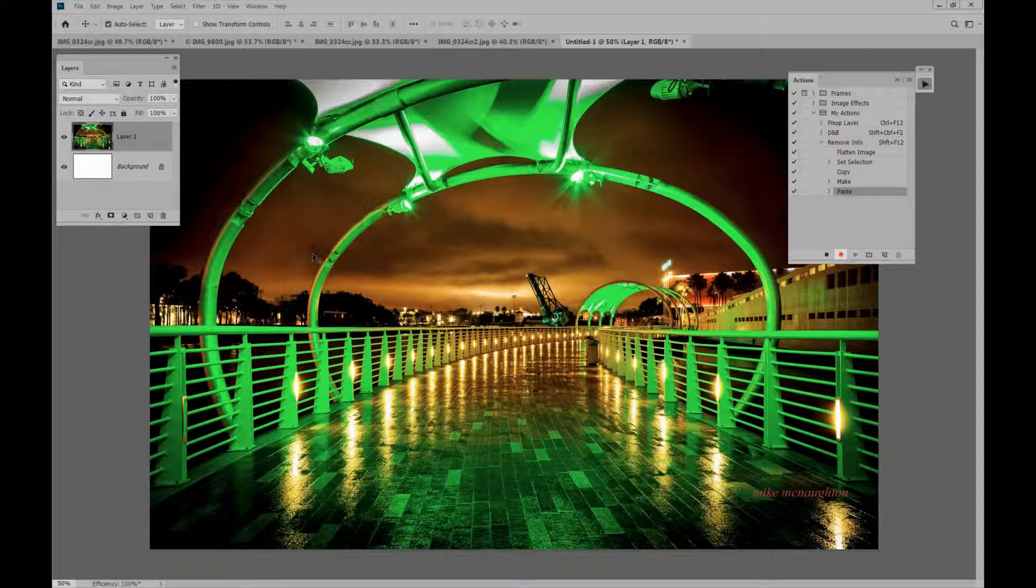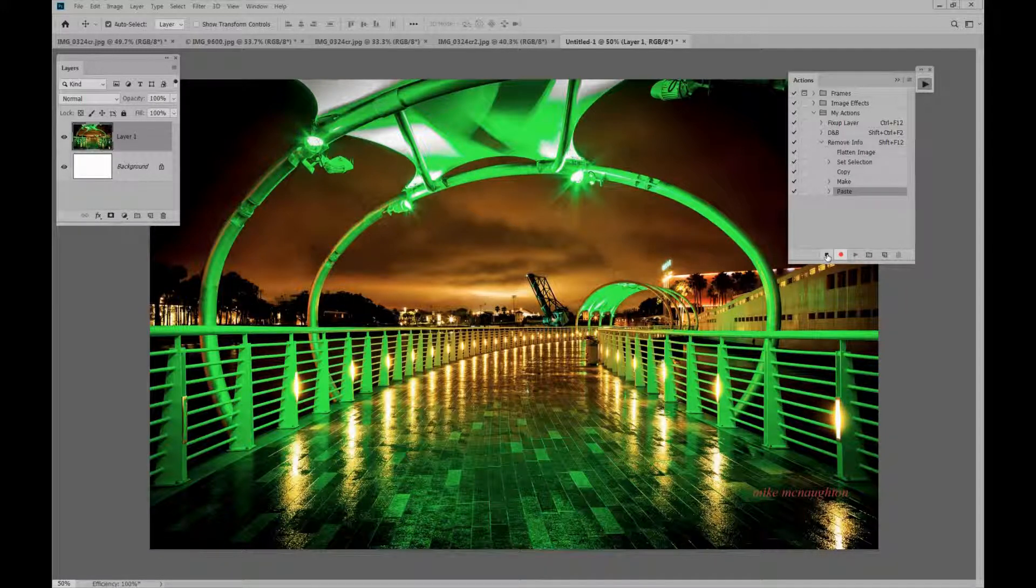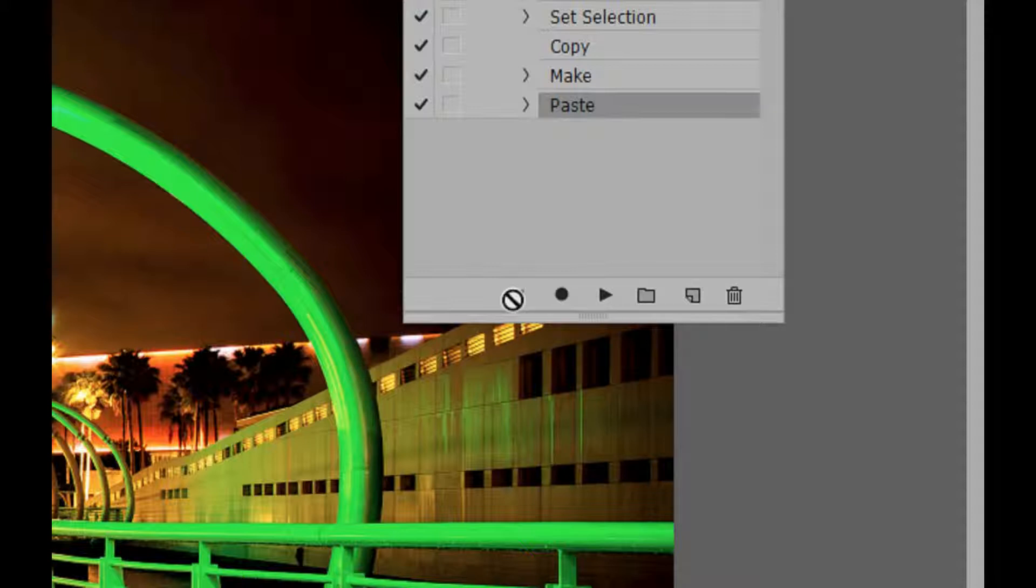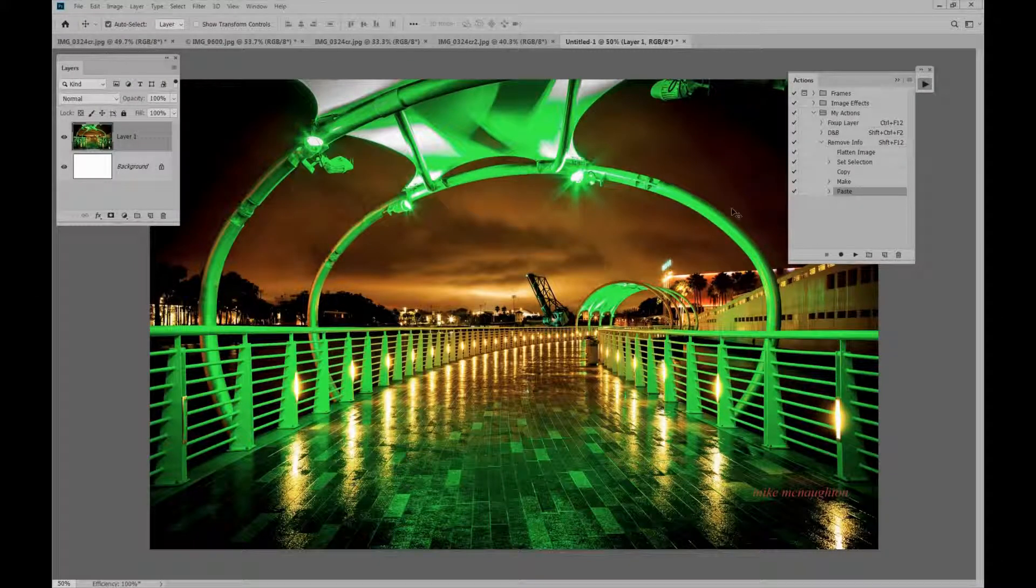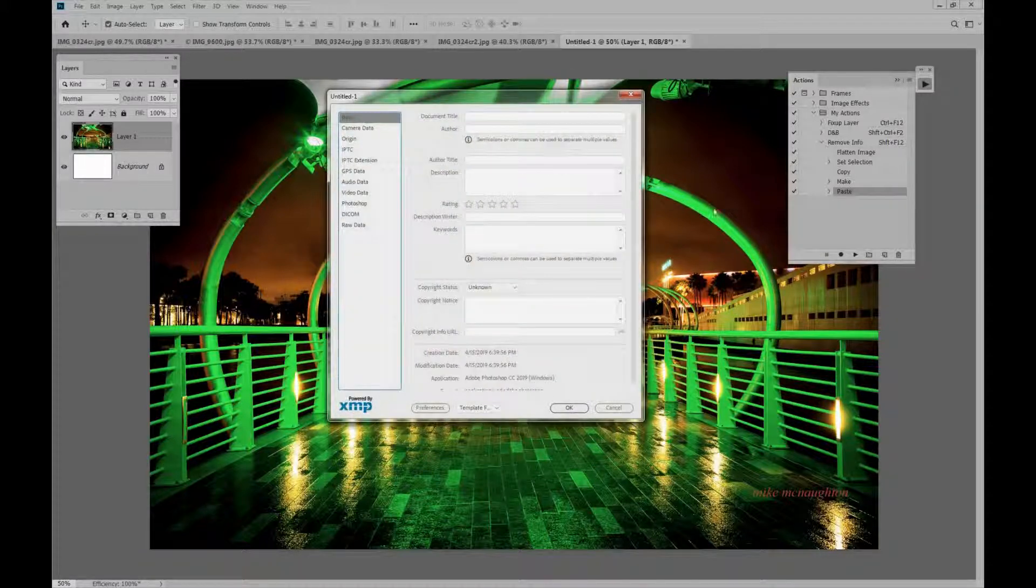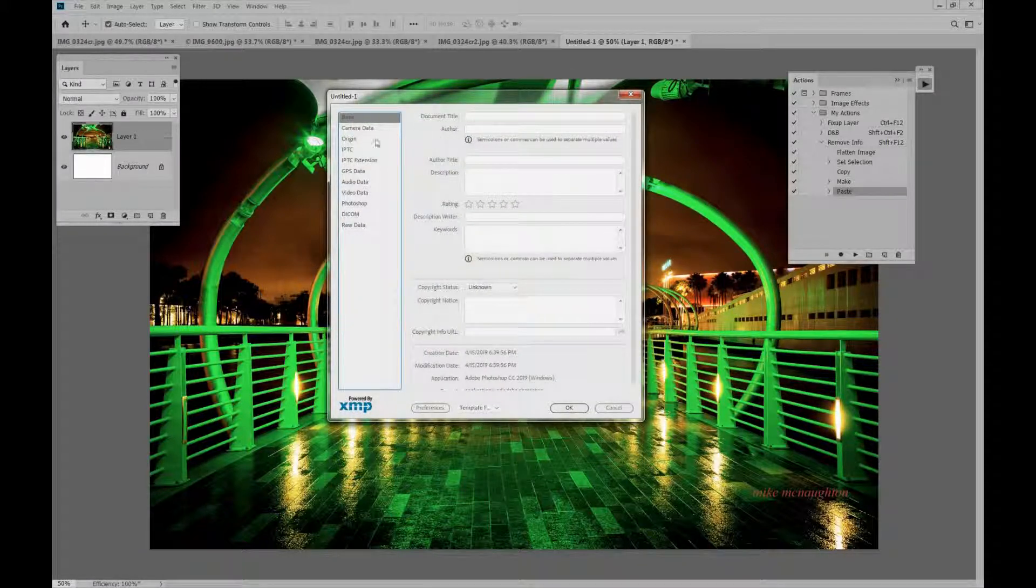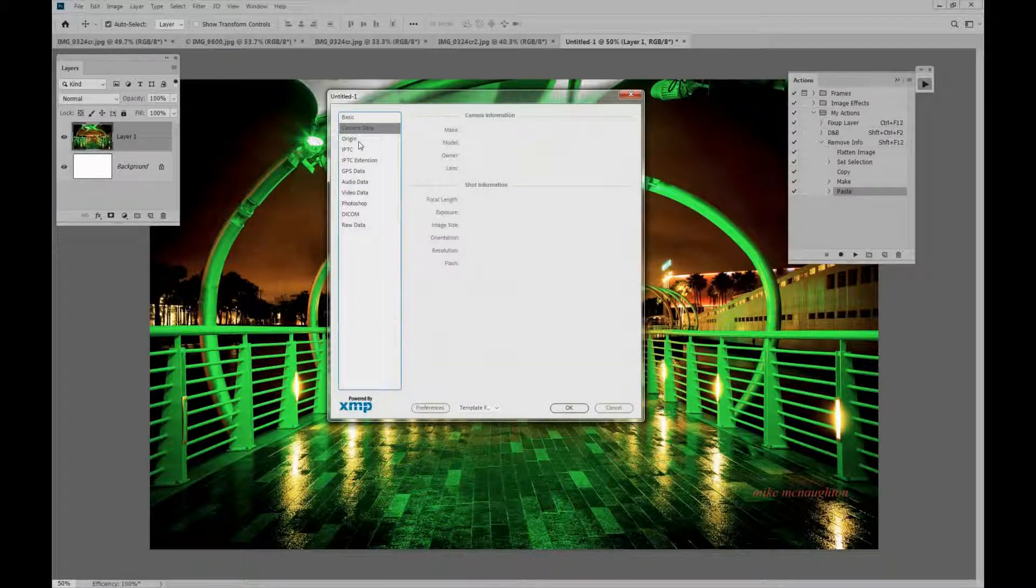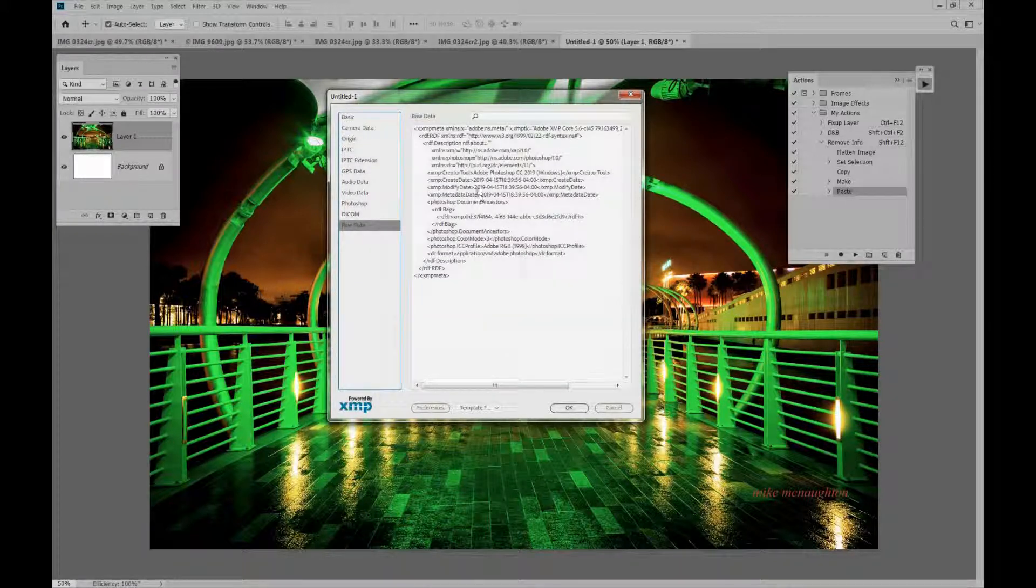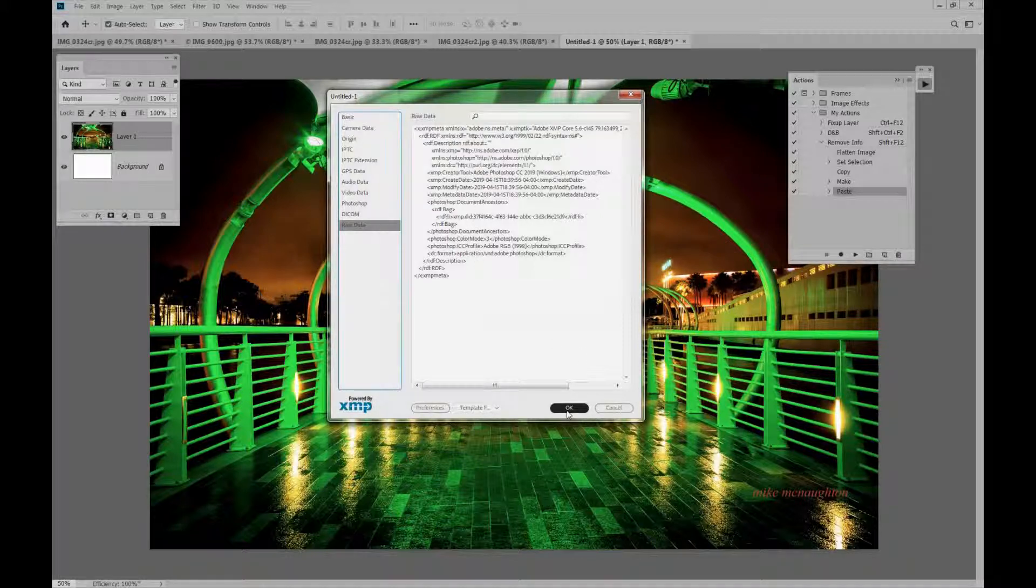Now before we forget let's turn off the action. We're going to do that right here. Click on the little stop button and the action is done. That's it. Let's see what we have. We'll hold down Shift Control Alt I and you'll see that everything is totally empty. The raw data just has the little bit of data that we just made, but it has nothing to do with the camera info or anything else. So that's another quick way.